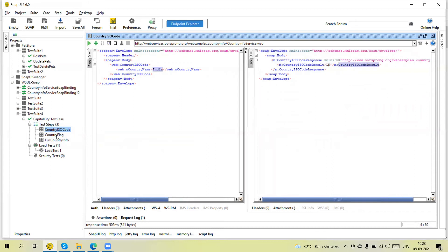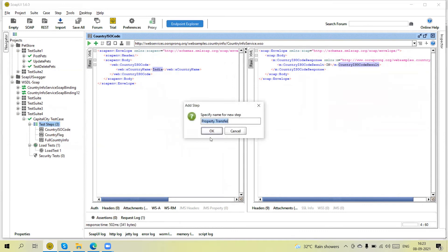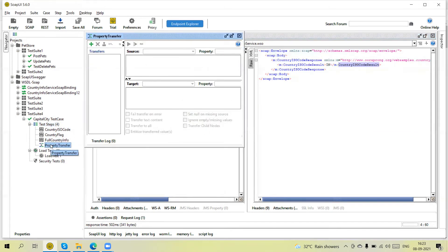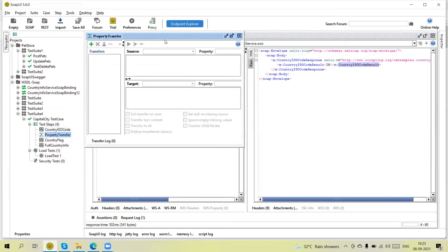When I send the request using the country name we will get the country code, and this country code I am going to transfer into the next request. So first I will right-click on the test, click on 'Add Step', select 'Property Transfer', and rename it so that it runs in sequence. First the 'country ISO code' request will execute, then the property transfer will extract the value from the response and pass it into the next request — so when the next requests execute, the property transfer has already transferred the values.